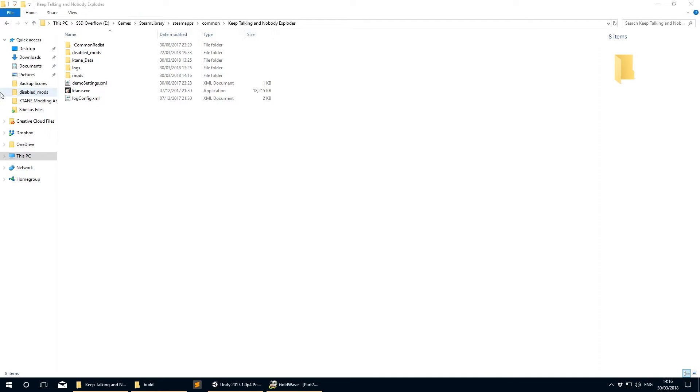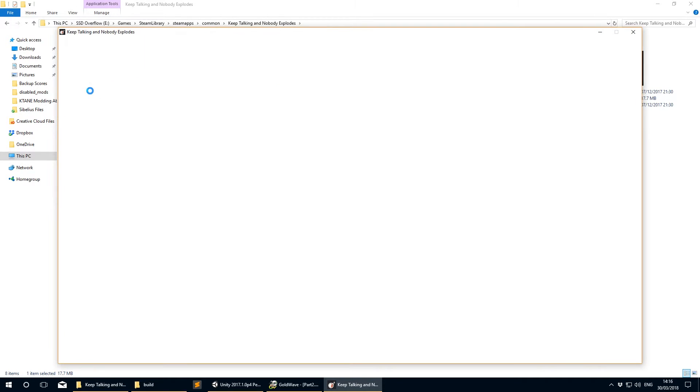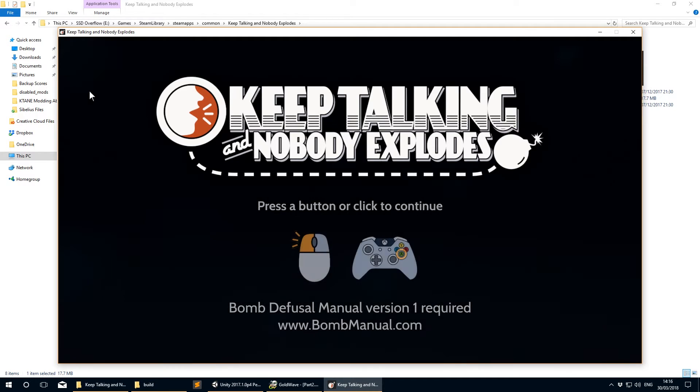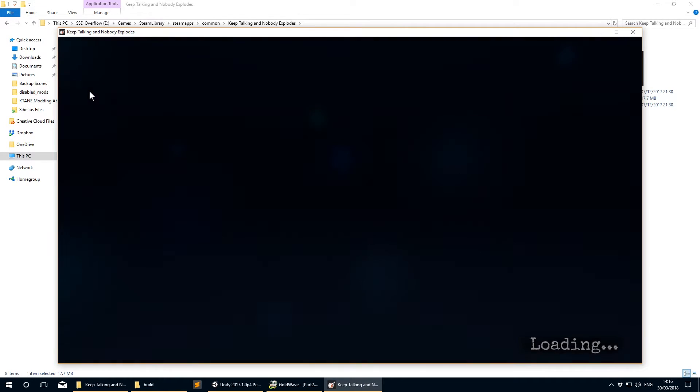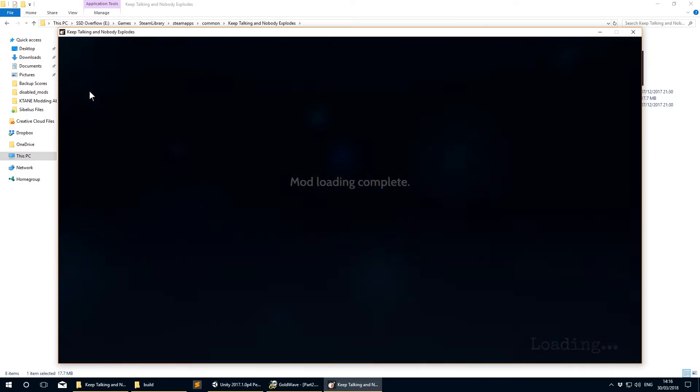Instead, just launch the .exe or app from within the Steam app directories. Since this isn't loaded through Steam, it won't load the Steam Workshop mods, and will only load your local mods instead. Told you it was a pro tip.